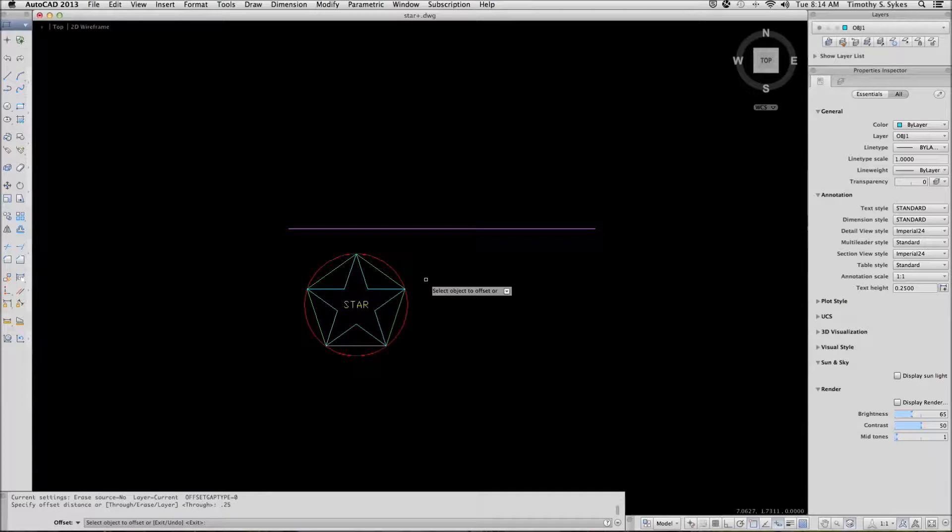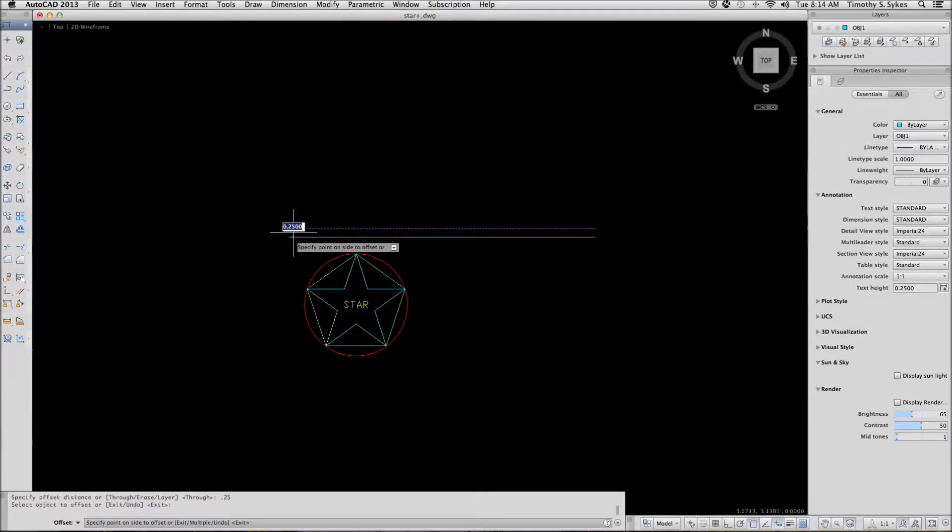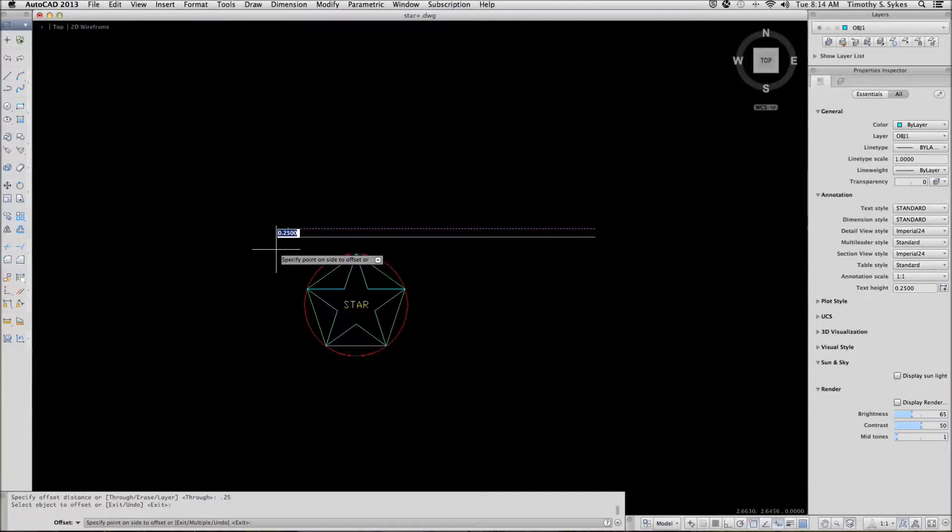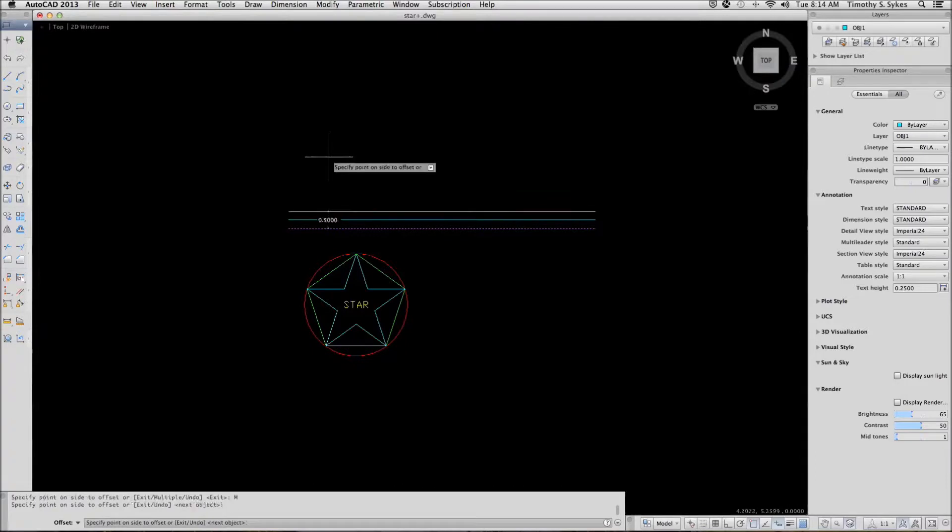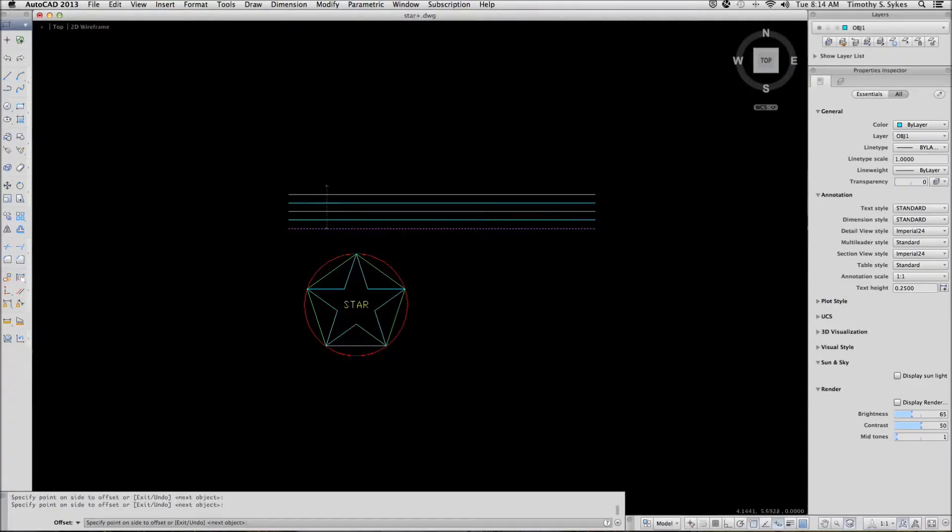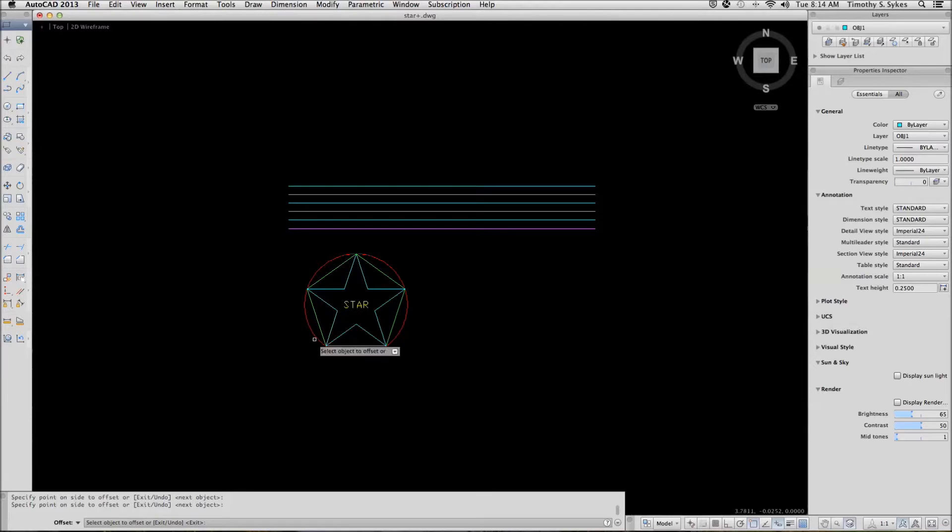Select objects to offset. Notice that I have a multiple option in this prompt. Let's go ahead and make multiple offsets. AutoCAD now asks me to specify a point on the side to offset. I can offset as many times as I want and it will continue to offset according to the distance I gave it. Hit enter to confirm that and AutoCAD will ask me if I want to offset anything else.